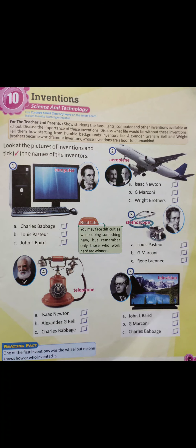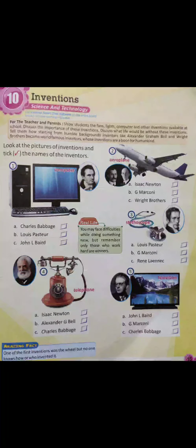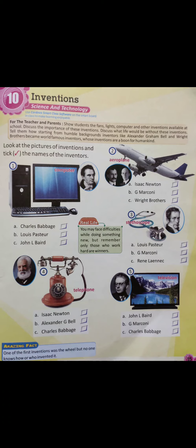One of the first inventions was the wheel, but no one knows how or who invented it. It was a very great invention, but no one knows who made it or when. So, that's all for both chapters. Do it in your book and learn them. Bye bye!